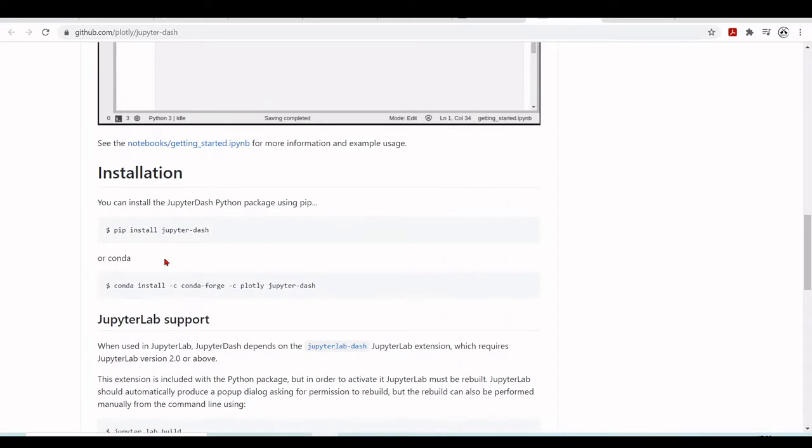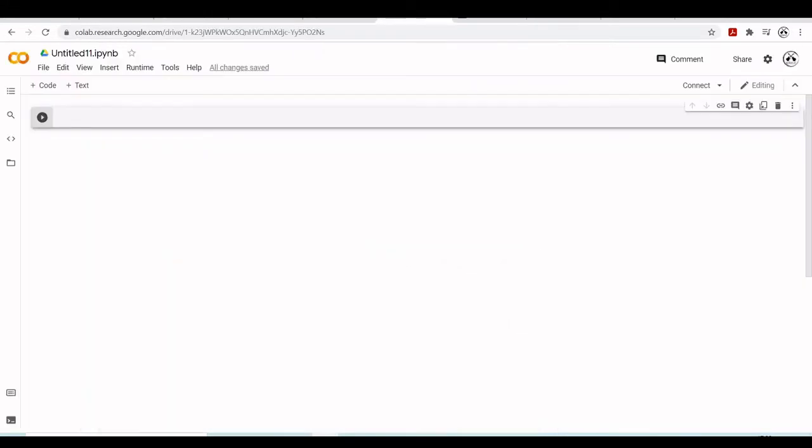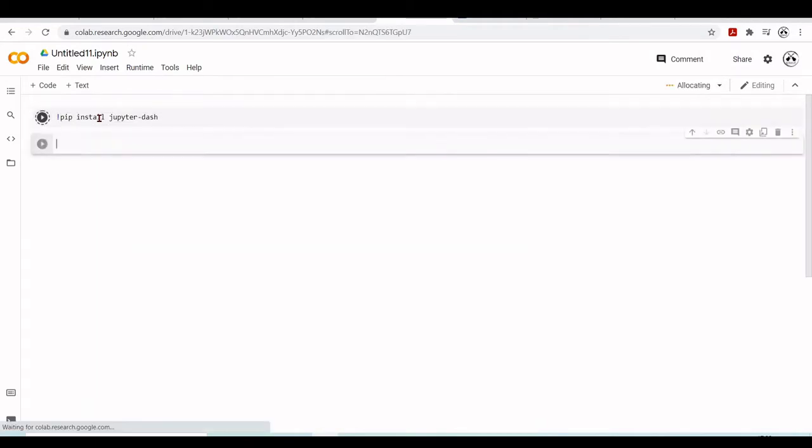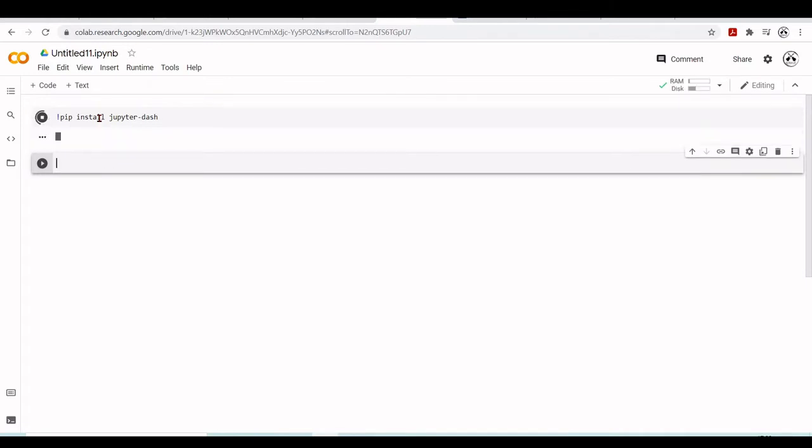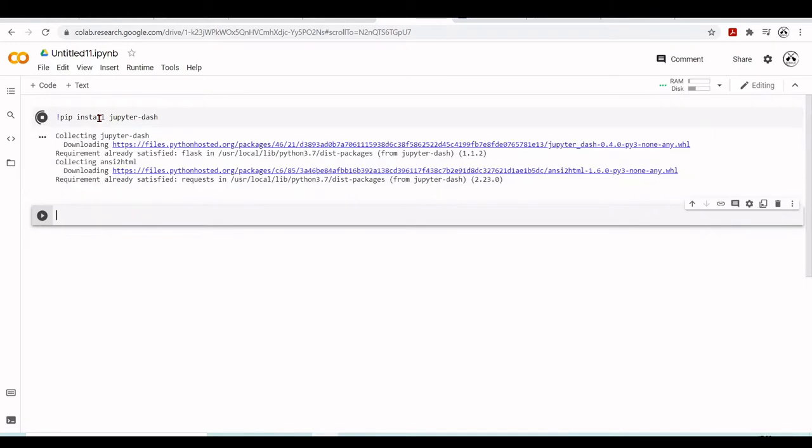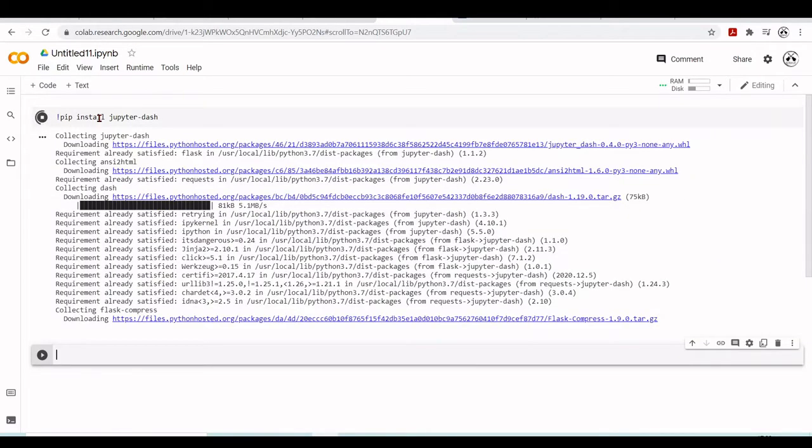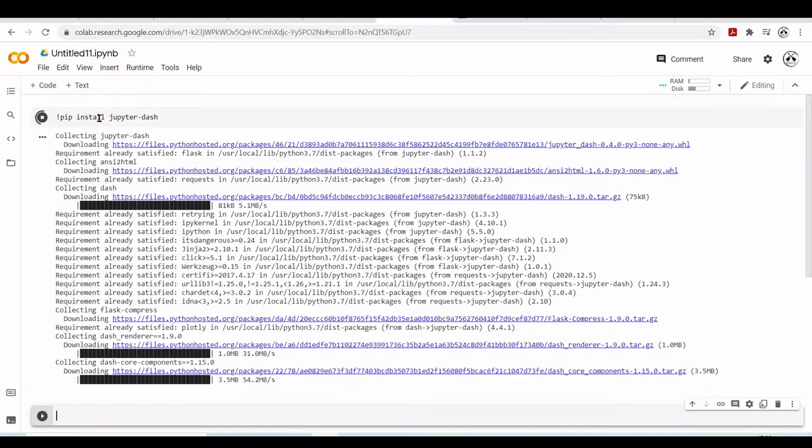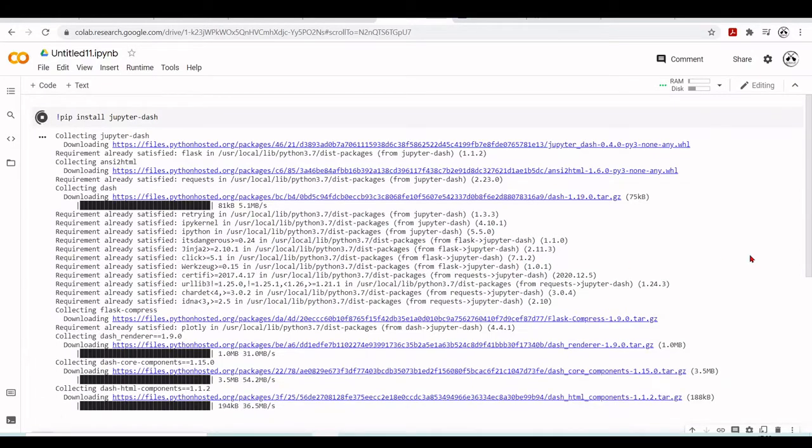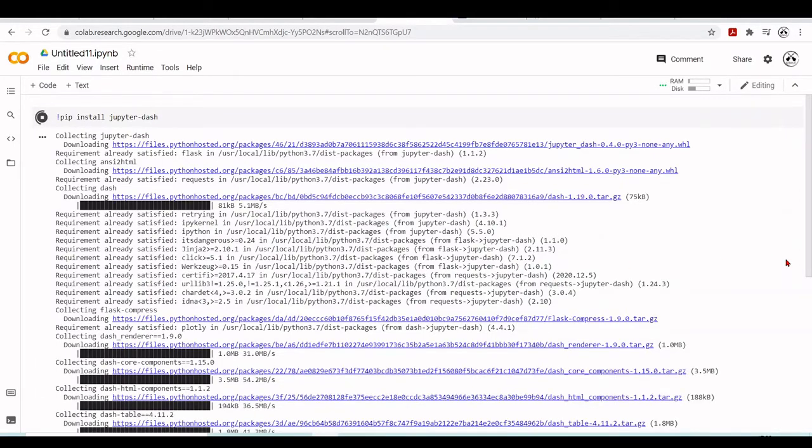The first thing we're going to do is install JupyterDash in our Google Colab environment using pip, or you can also use Conda. We have another tutorial explaining how to use Conda inside the Google Colab environment. You can take a look at our playlist and find information on how to use Conda in a special tutorial.